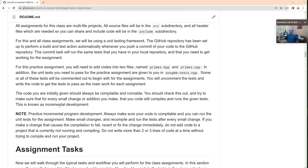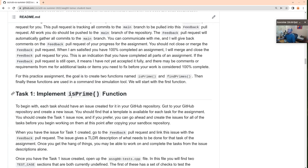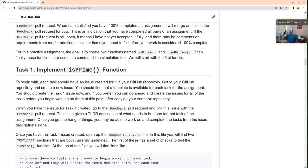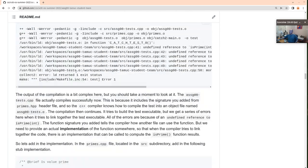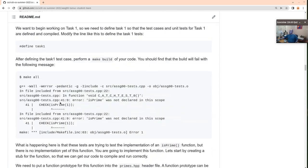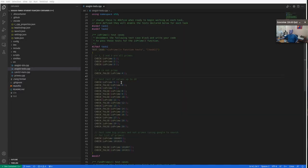So now we're actually ready to work on the assignment. This is a practice assignment. We're creating two functions: one to test whether a value is a prime number, and another that will use is_prime. Your assignments will always have tasks and you should do these one by one in the order given. Our first task is to implement the is_prime function.